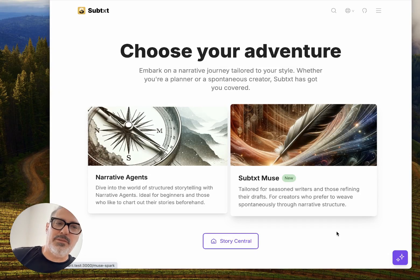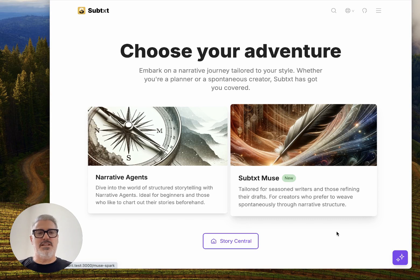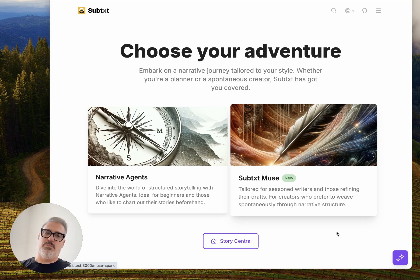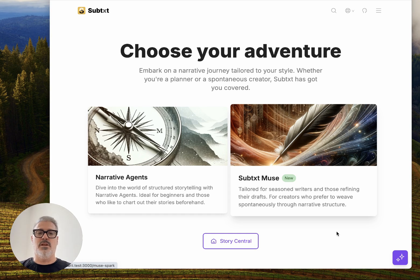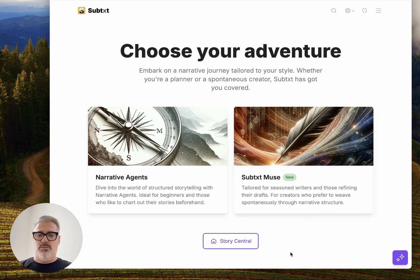Hello everyone, welcome. Long time no see. I've been very busy putting together some really cool things with Subtxt and Muse. I wanted to record this video to give everybody an idea of the future, which is to be less structured and still being able to take advantage of all the things that you can get in a story form, but to be able to flow with it much better. So there's a little bit of an update here that we can go through.